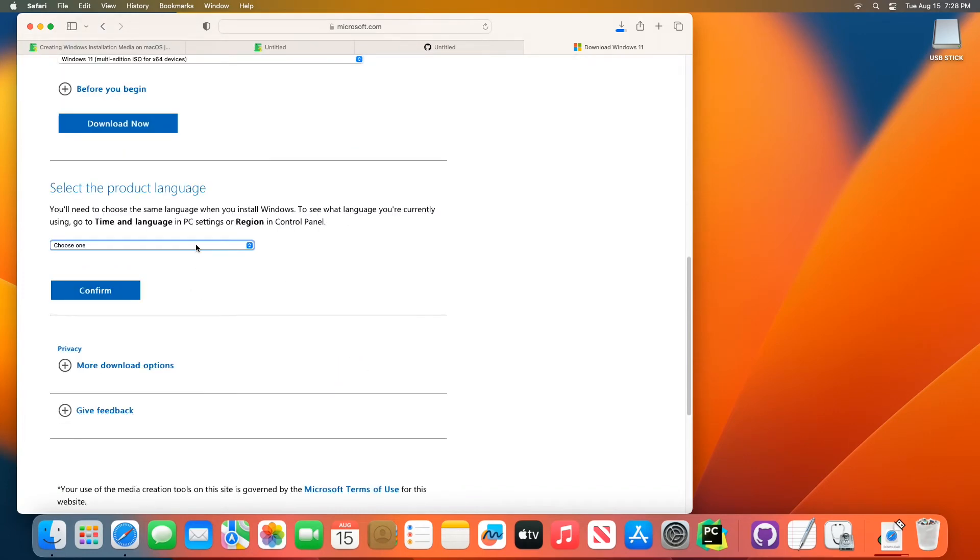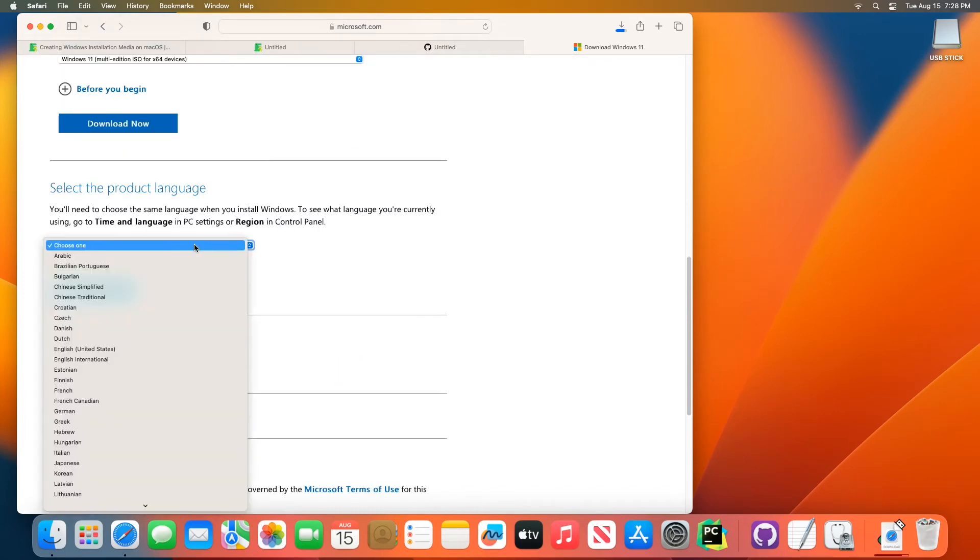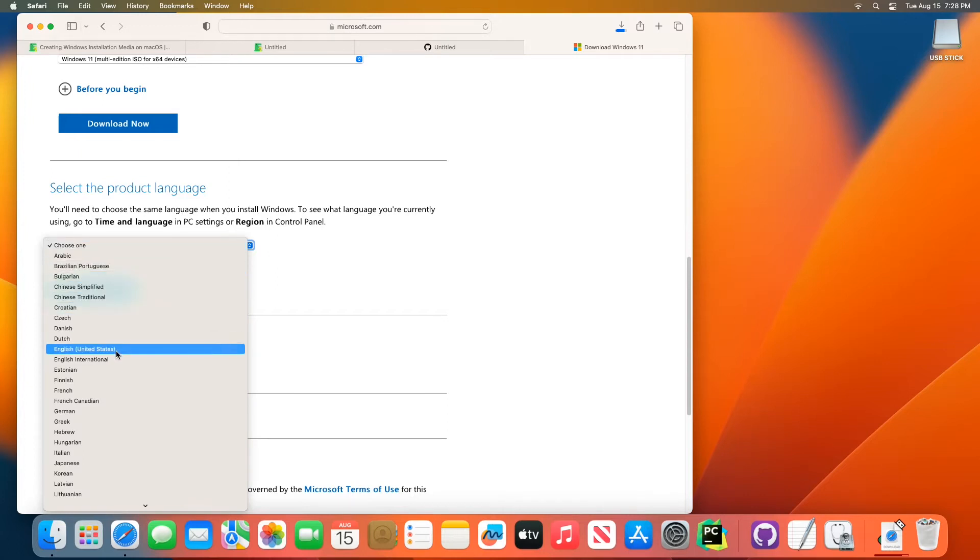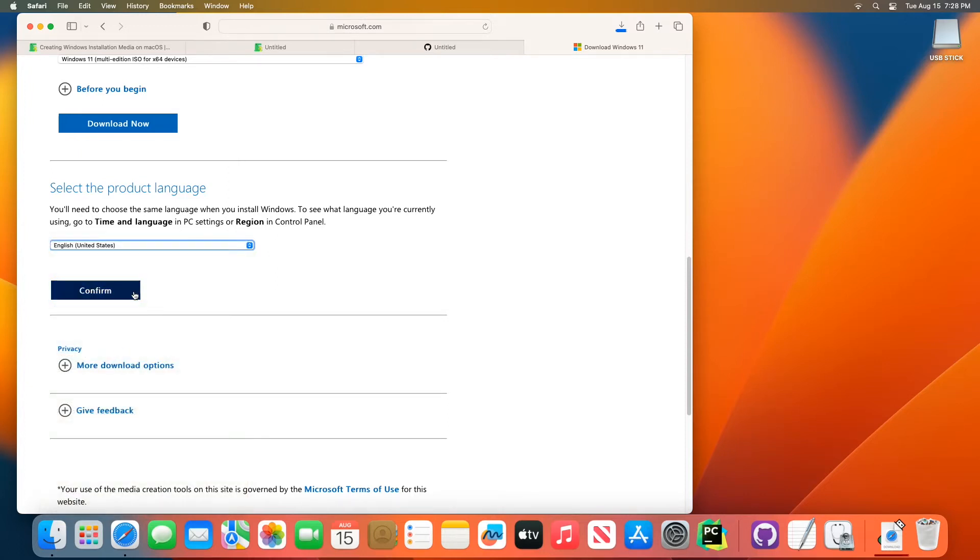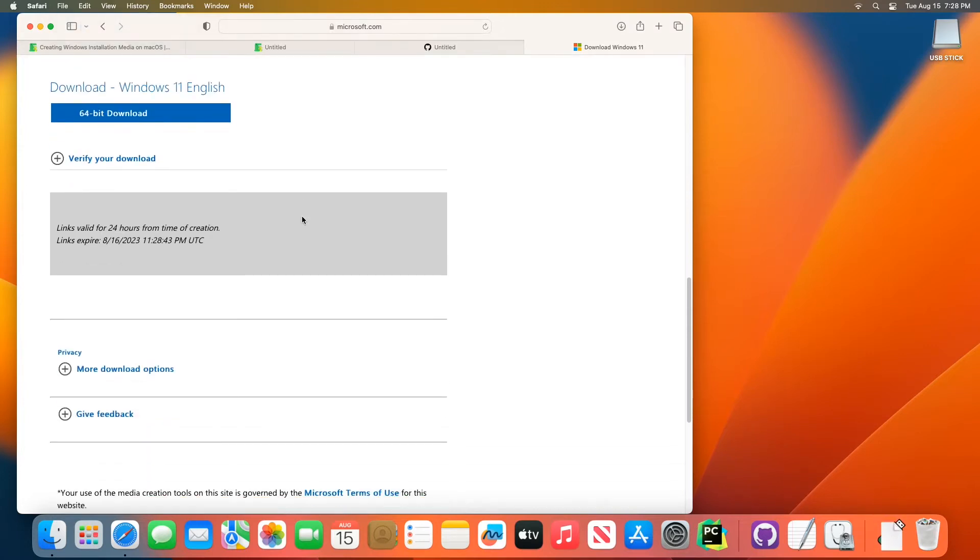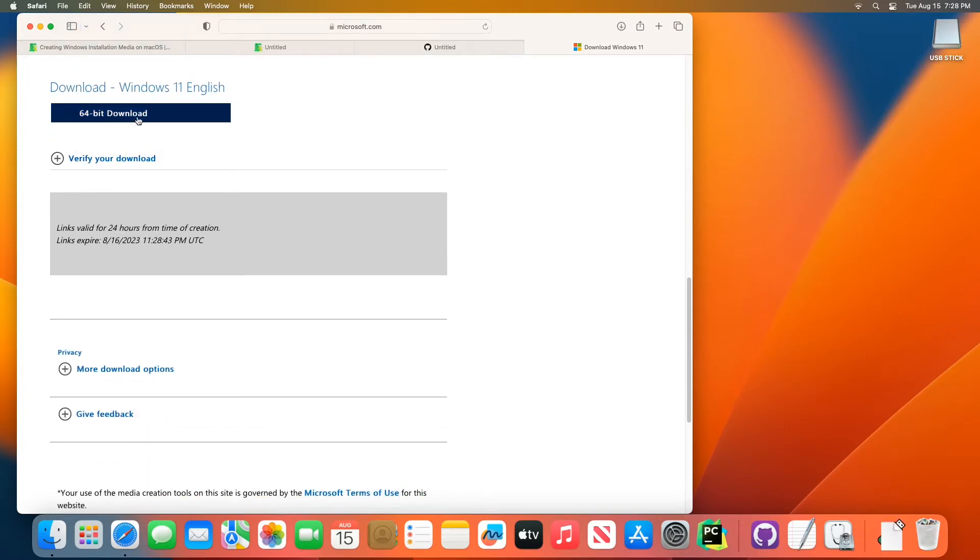And then it's going to ask you what language you want to pick. For this, I'm going to choose English. You could choose whatever one you would like. And then there's going to be one more page here where you just have to click 64-bit download. If you just click that, it'll start that download.